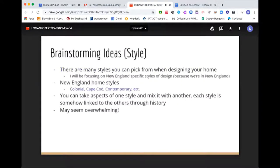The next step of the design process is brainstorming ideas, which is heavily based on the style of home you're looking for. There are a lot of styles to pick from. I'm going to focus on New England-specific styles. Some New England-style homes you see all over the Cape include colonial, Cape Cod-style, and contemporary. You can take aspects of one style and mix it with another — each style is linked through history and they work well with one another.